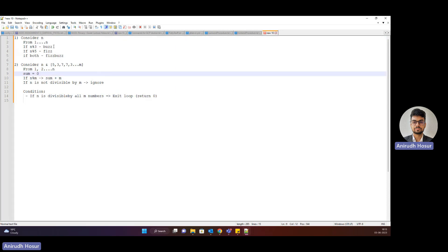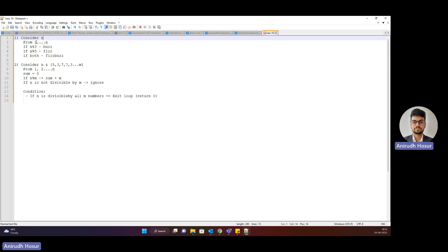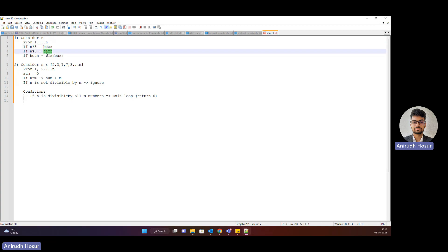The first coding question is: consider a number n from 1 to n. If the number is divisible by 3, print buzz. If it's divisible by 5, print fizz. If both, print fizz buzz.